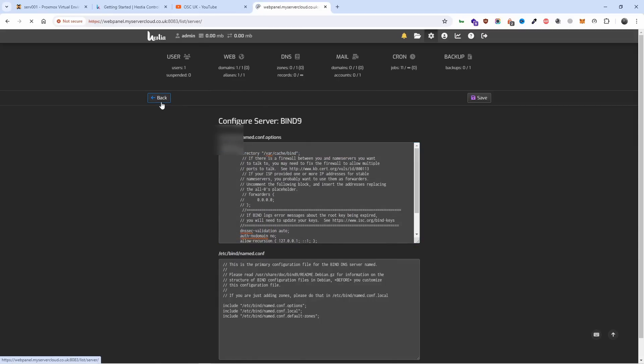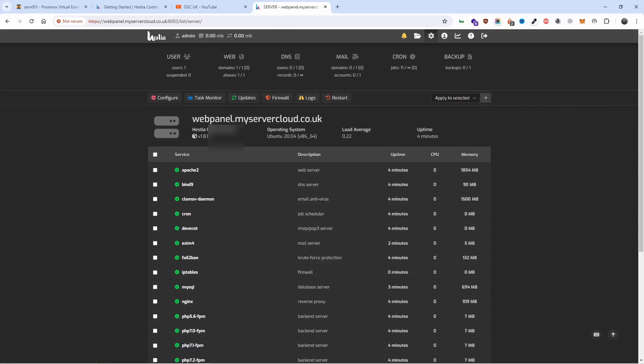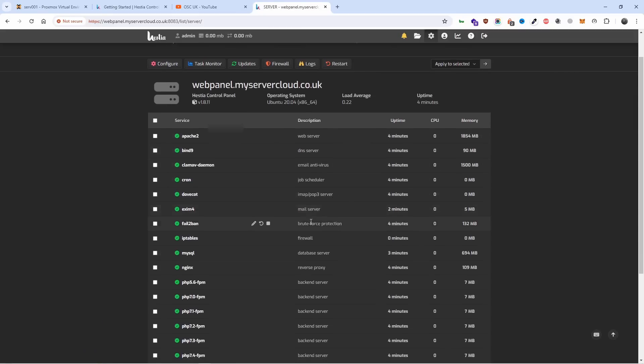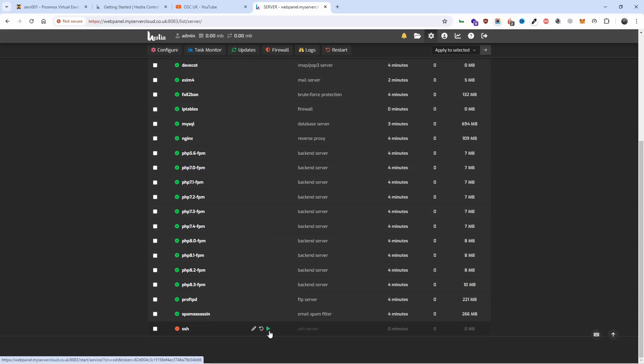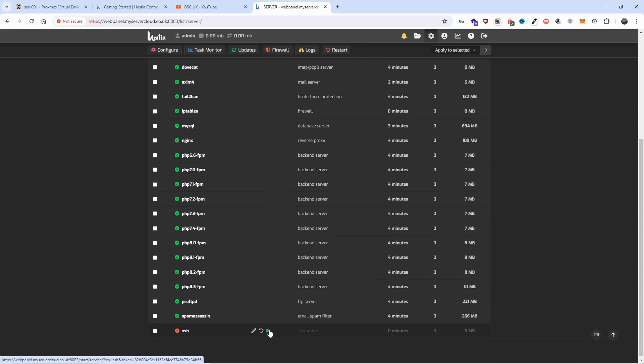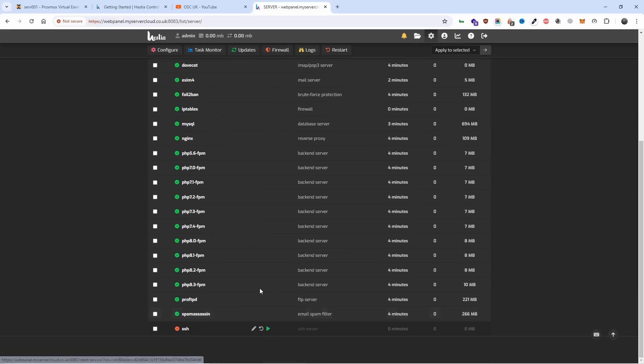DNS BIND is installed, you can actually change your BIND configuration - be careful what you're doing. Let's go back here. You got all the services running except SSH that usually starts disabled or stopped, and you can start here if you wanted to. Here is all the PHP versions.